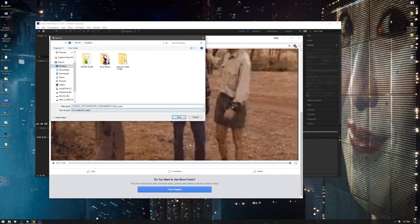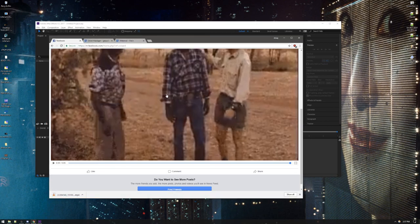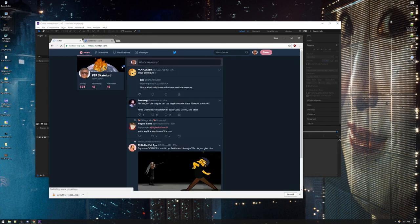So that's one way that you can turn a GIF into an MP4 if you so desire. Another way to do it is through Twitter.